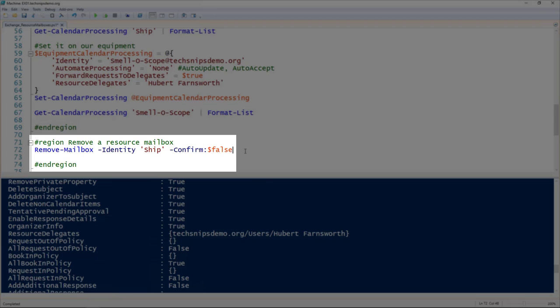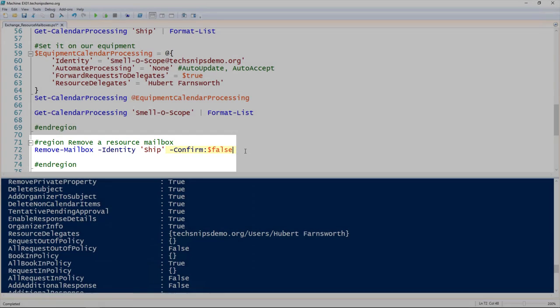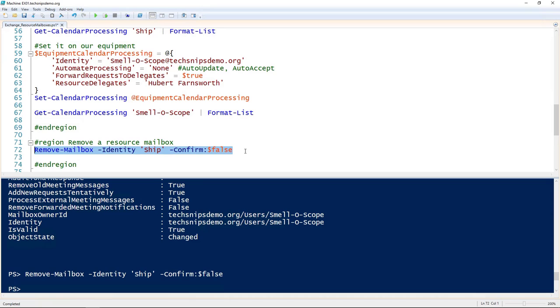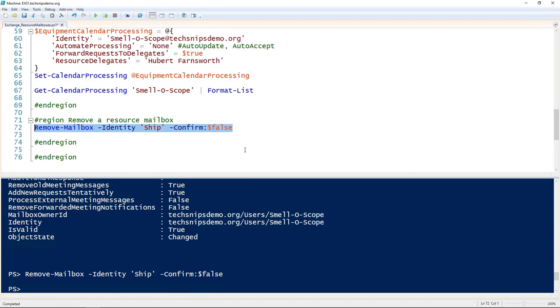It's just simply using the remove-mailbox commandlet and giving it the identity of the mailbox you want to remove. In this case, I'm removing just that room mailbox, and I'm also using the confirm false flag so that it does not prompt me. Bam, no more mailbox.